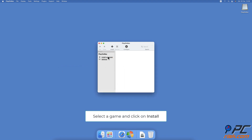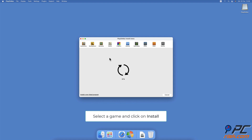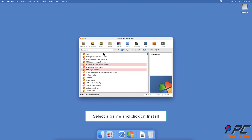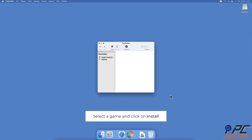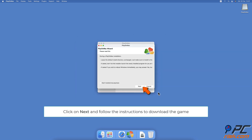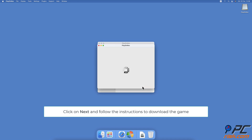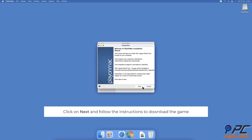If you want to install a game, select it from the list and click on Install. Then click on Next and follow the on-screen instructions. When the game is installed, you can play it.